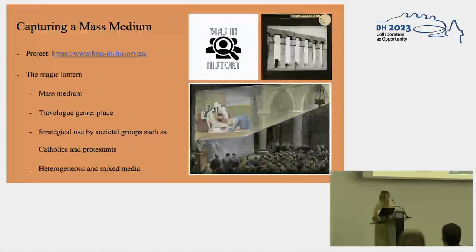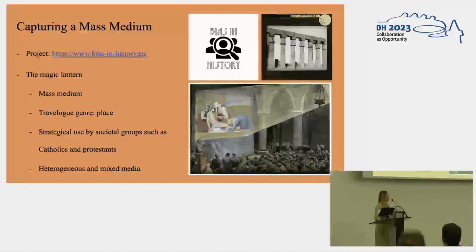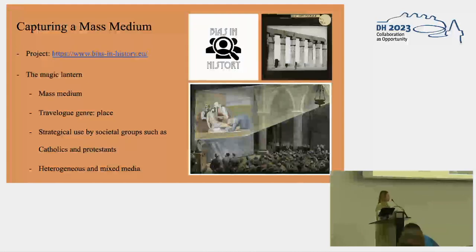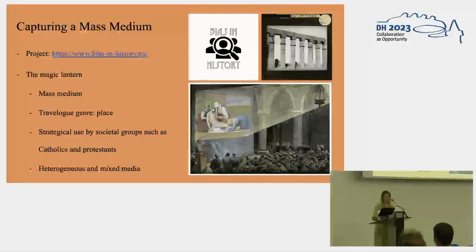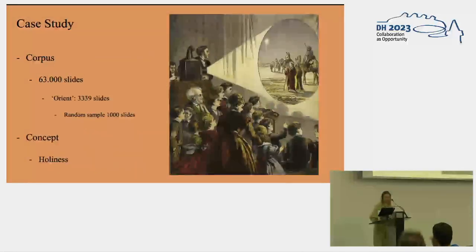One of the groups that used the lantern a lot were Catholics and Protestants in England. The lantern is especially known for its very heterogeneous and mixed media use — we have photographs, illustrations, different formats and shapes of slides, black and white, hand-coloured, and machine-coloured. It's a very heterogeneous source which up until now made it quite difficult to study through computer vision and to get an idea of this very mixed source.